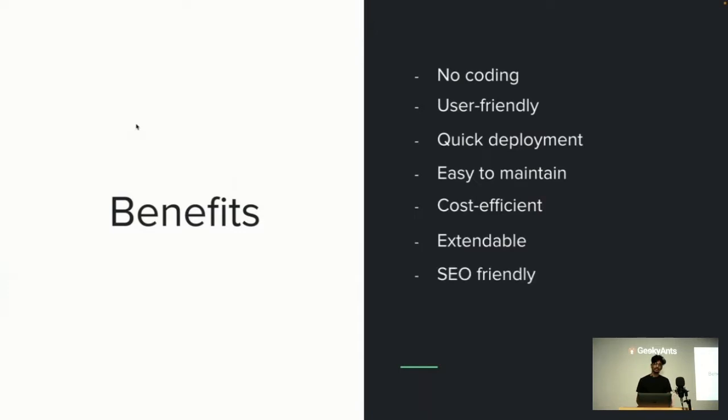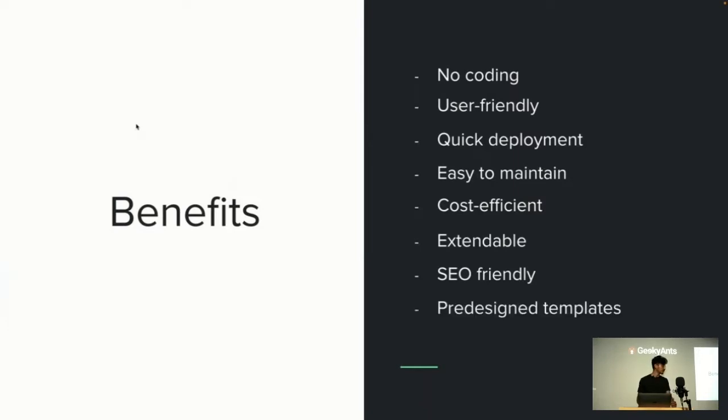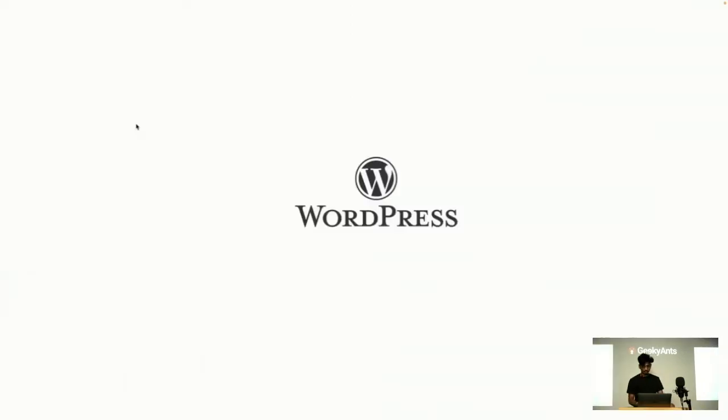It's SEO friendly—it will handle all your meta tags and meta properties for you. And it comes with pre-designed templates, so it gives you a head start while starting a new project.